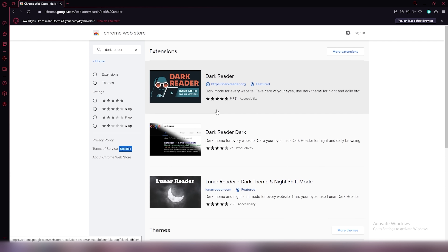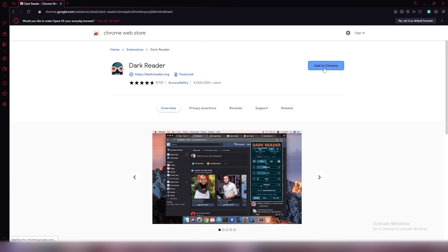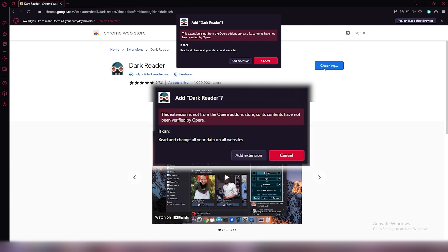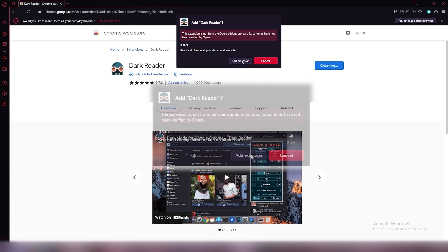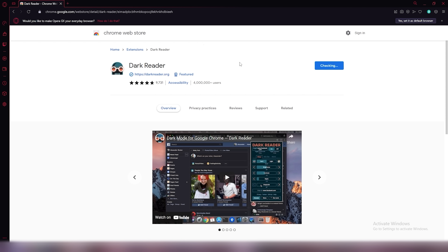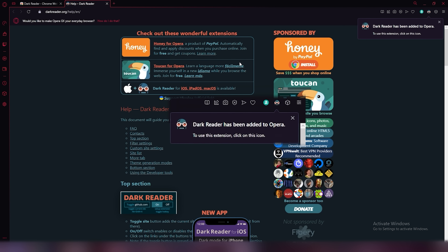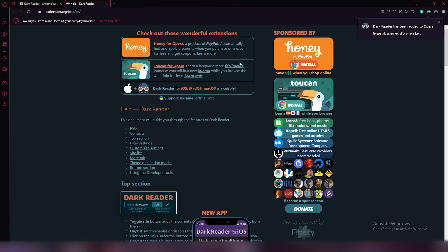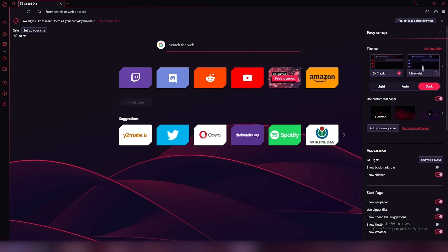The next feature, and my personal favorite, is the Google Chrome extensions. In addition to Opera having its own extension store, Google Chrome extensions are also compatible with Opera browsers, as shown here.